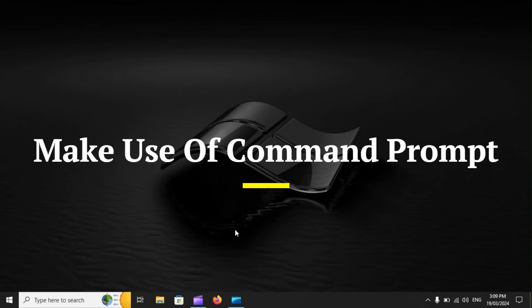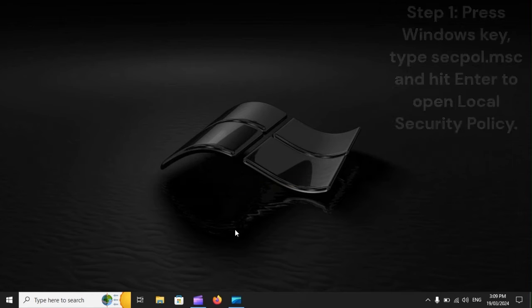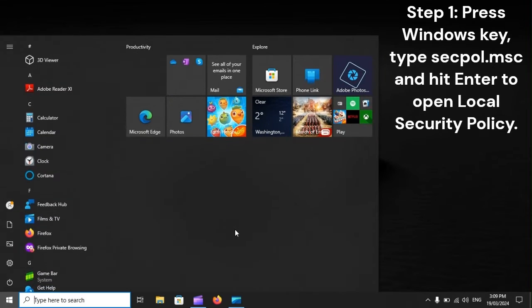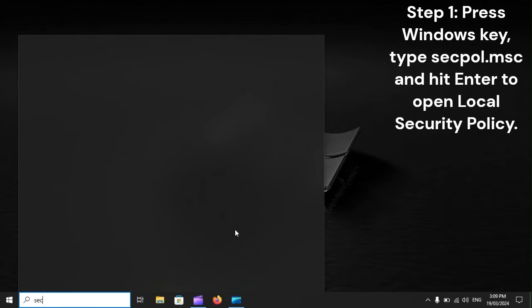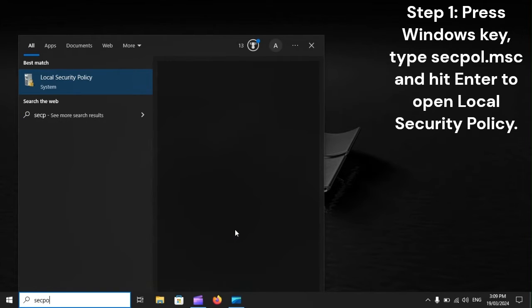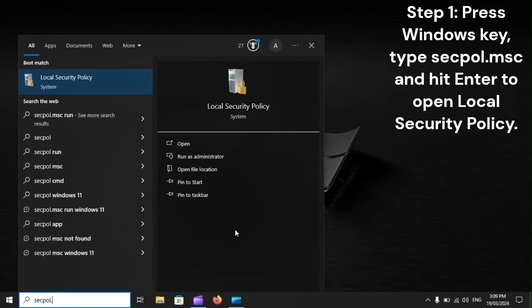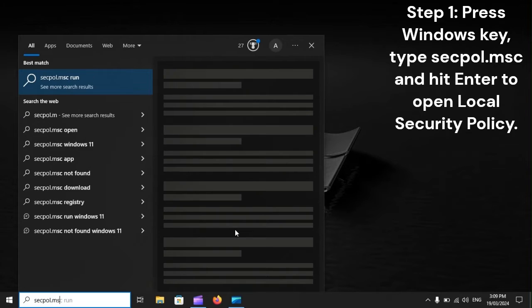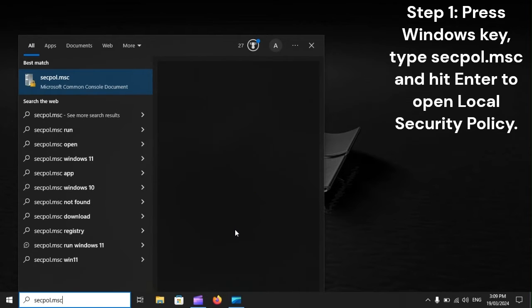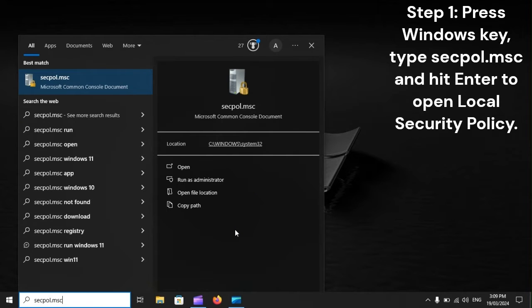Make use of Command Prompt. Step 1: Press the Windows key, type secpol.msc, and hit Enter to open Local Security Policy.